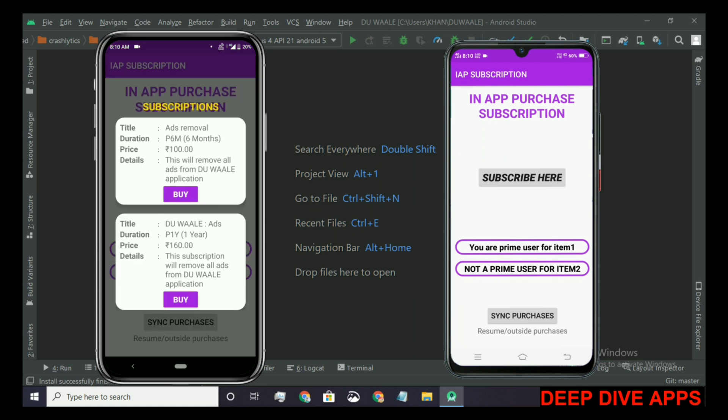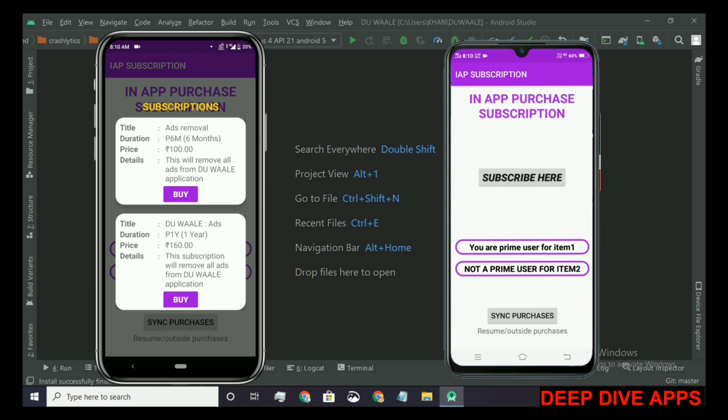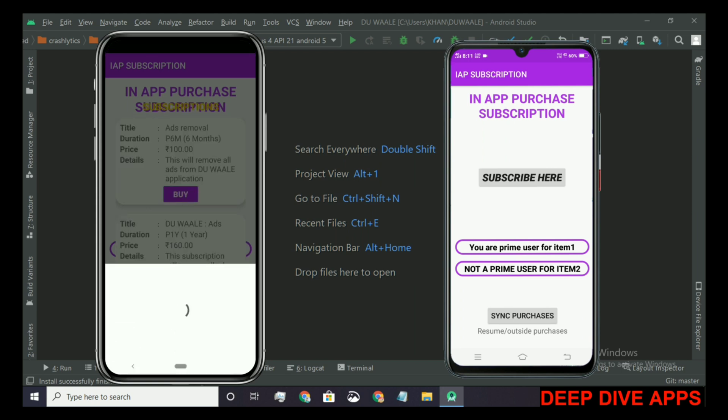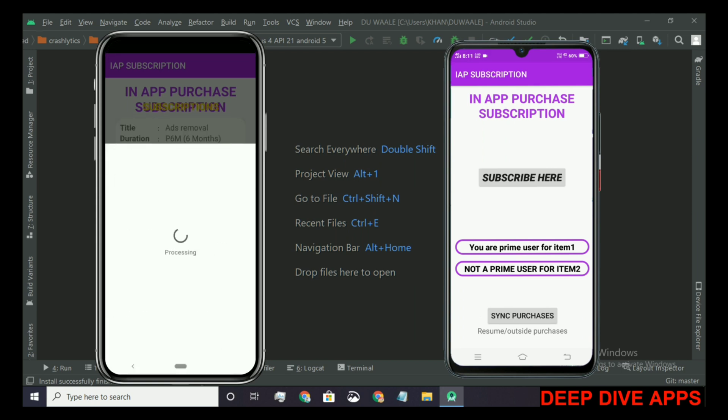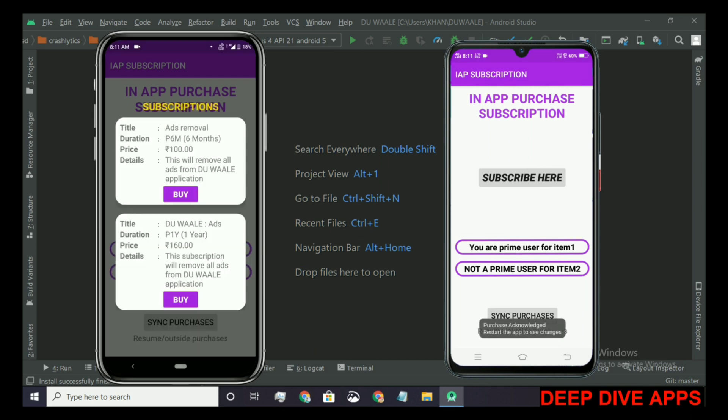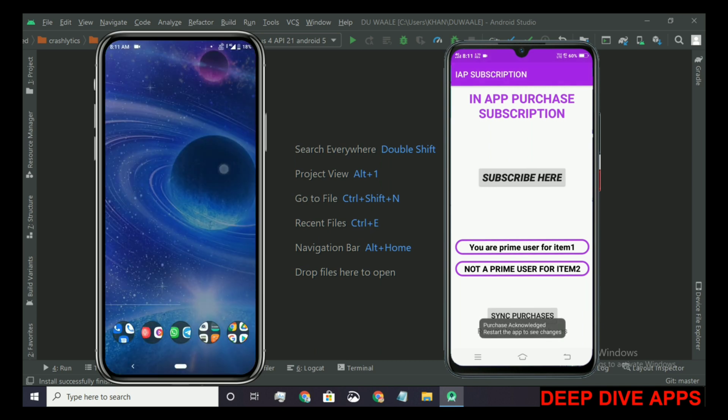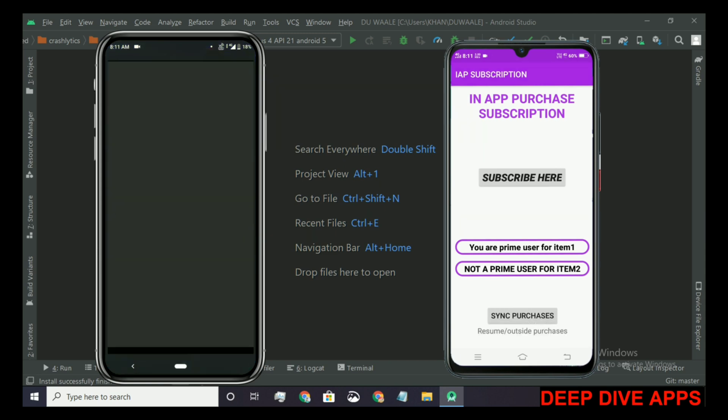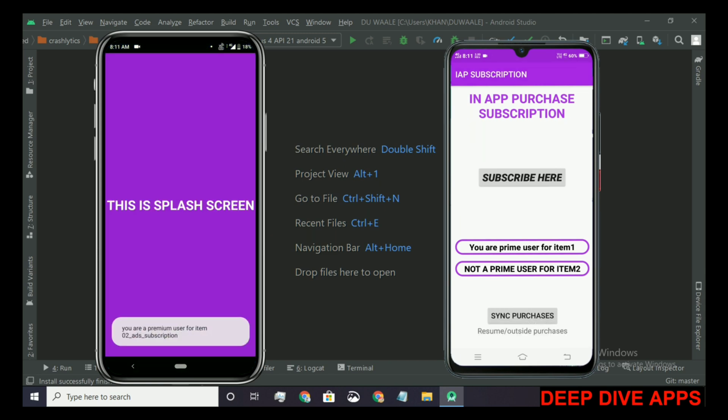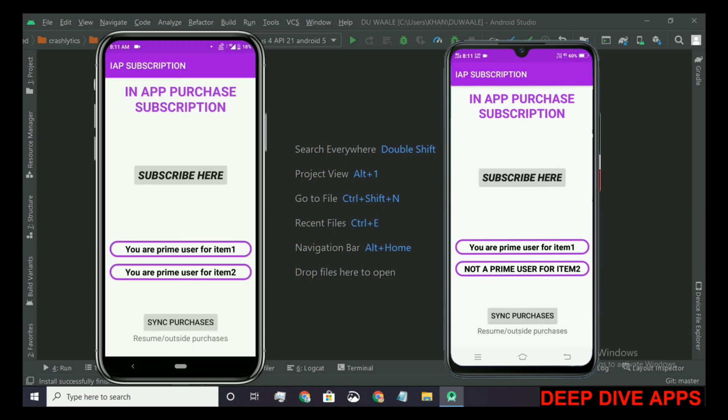When I try to purchase the first item, a dialog will show that you are already a premium user. If I purchase another subscription, yes I can purchase it. When I tap on buy, purchase is successful and it says restart the app to see changes.